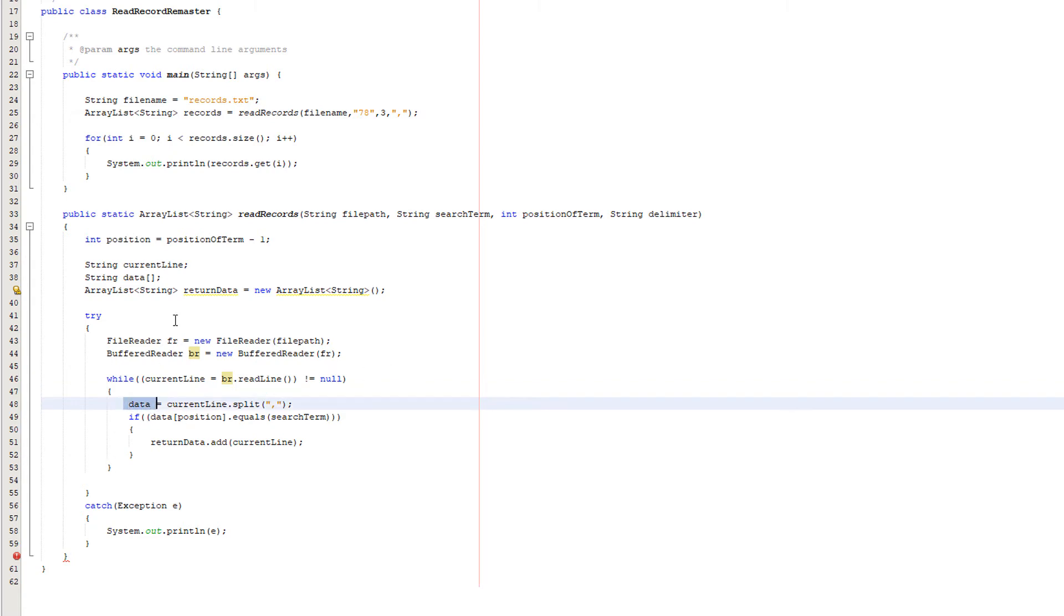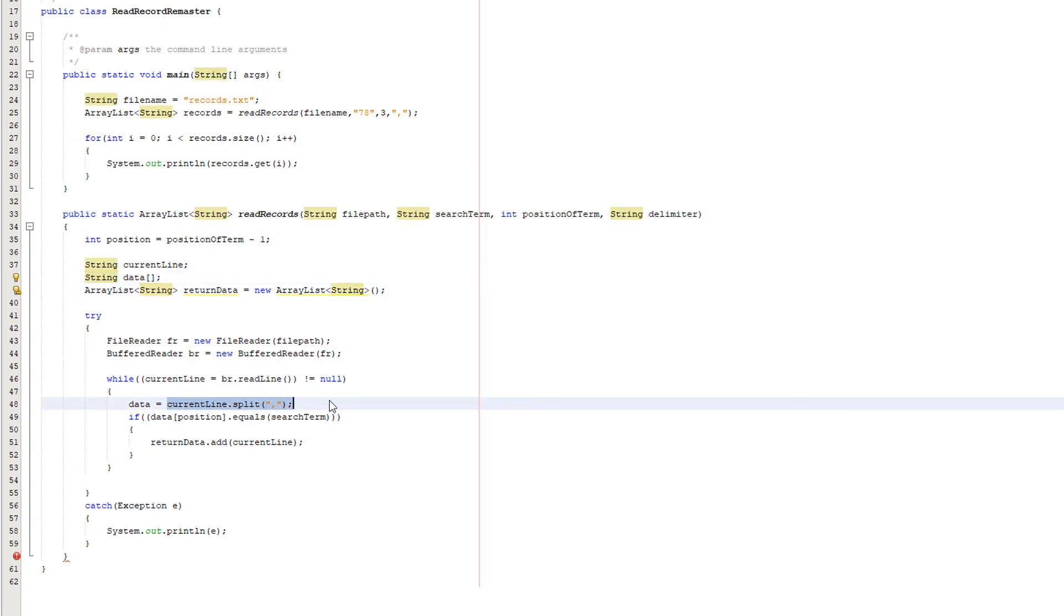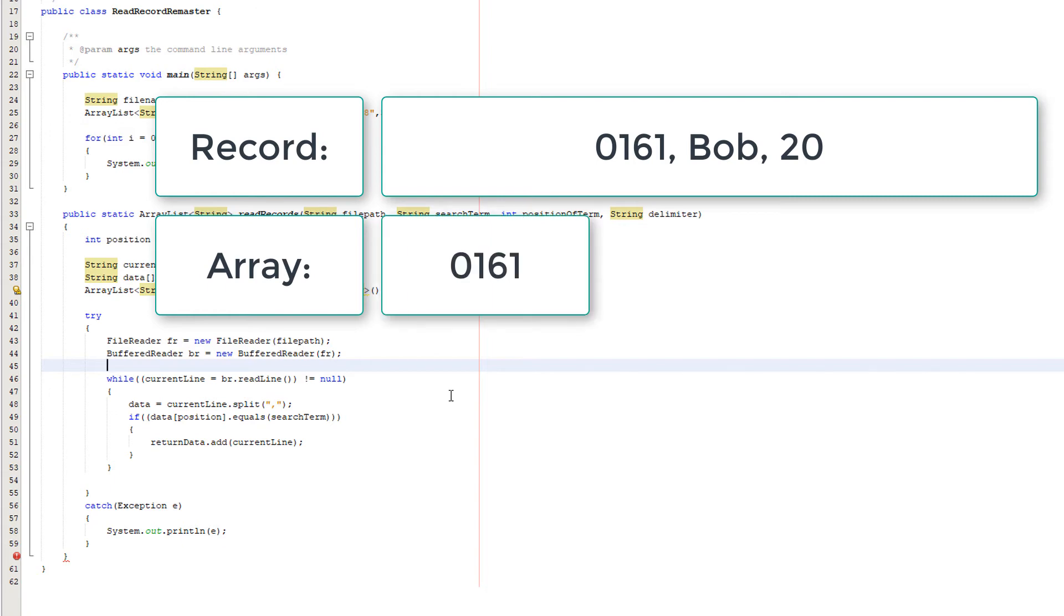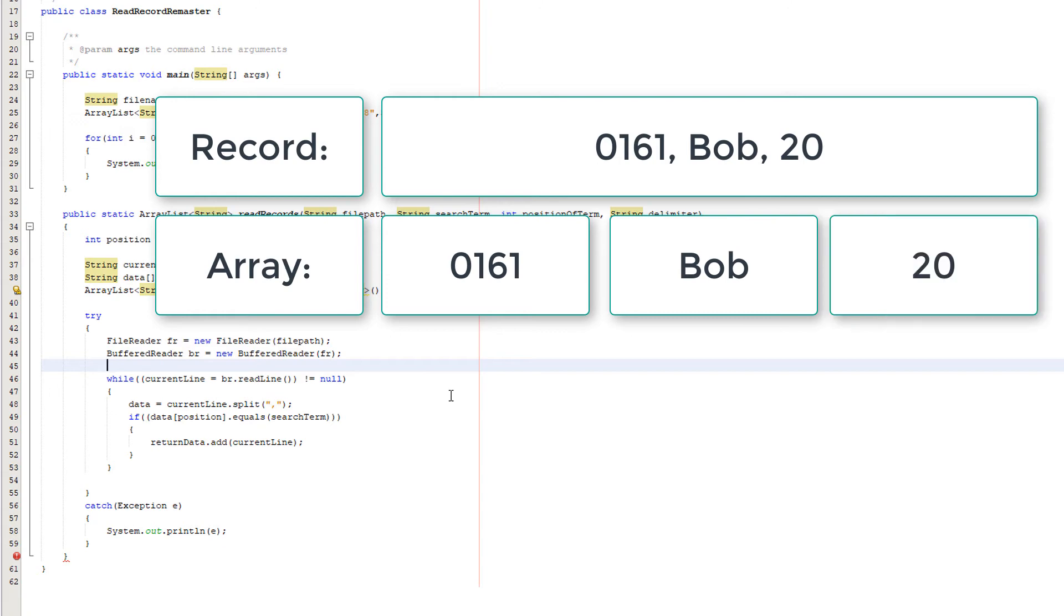So then we do data which is our string array equals current line dot split comma. So we've got a record here that we've just read. And there are commas to separate each field. And dot split essentially read up to everything up to the comma and put that in its own element of the array. Then read everything up to the next comma and then put that in its own element of the array. And we continue this until we've read the whole string. So now we've got each field of the record in its own element of an array to make it easy to interact with.